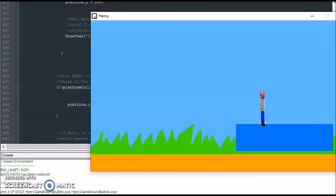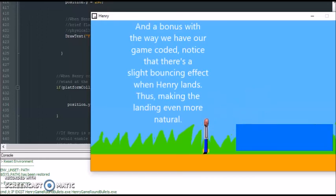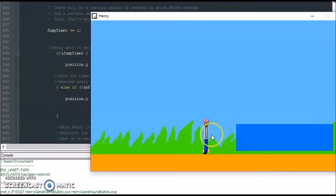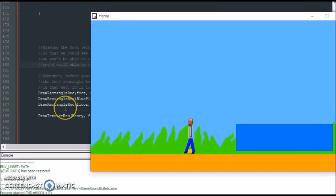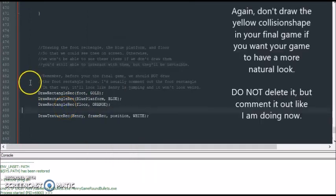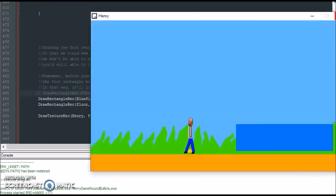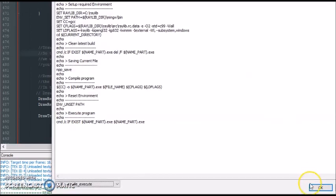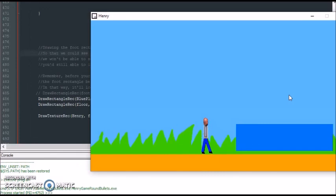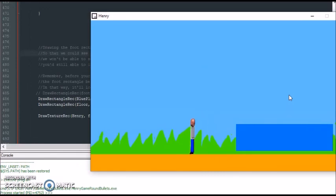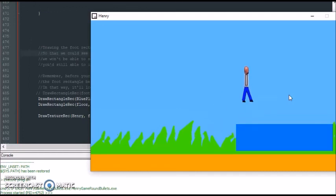If Henry walks off the platform, that means he's not on the floor, so he continues to go down until he reaches the floor. And one more thing — if we hide the collision shape and restart the game, this is what Henry looks like without it. Everything looks a lot more natural. He jumps on the platform and it looks more natural.